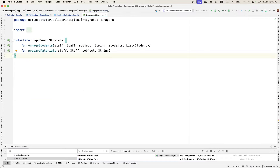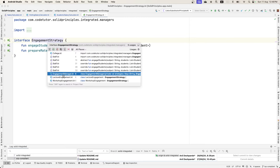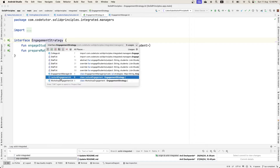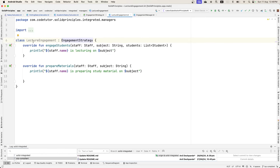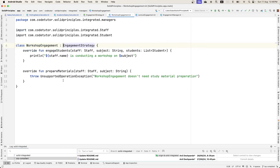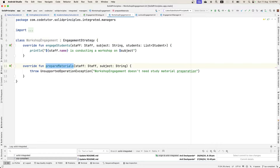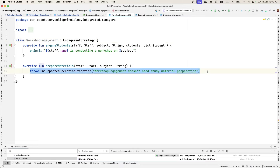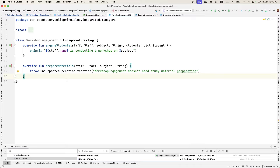There is another example here called EngagementStrategy. It has two functions: engageStudents and prepareMaterials. There are two classes that implement EngagementStrategy — LectureEngagement and WorkshopEngagement. LectureEngagement implements both engageStudents and prepareMaterials correctly. However, for WorkshopEngagement, there is really no need to prepare materials — it's a very on-the-fly thing that happens in workshops. So this is not needed in that class, but we are forced to implement it because we implement the EngagementStrategy interface.